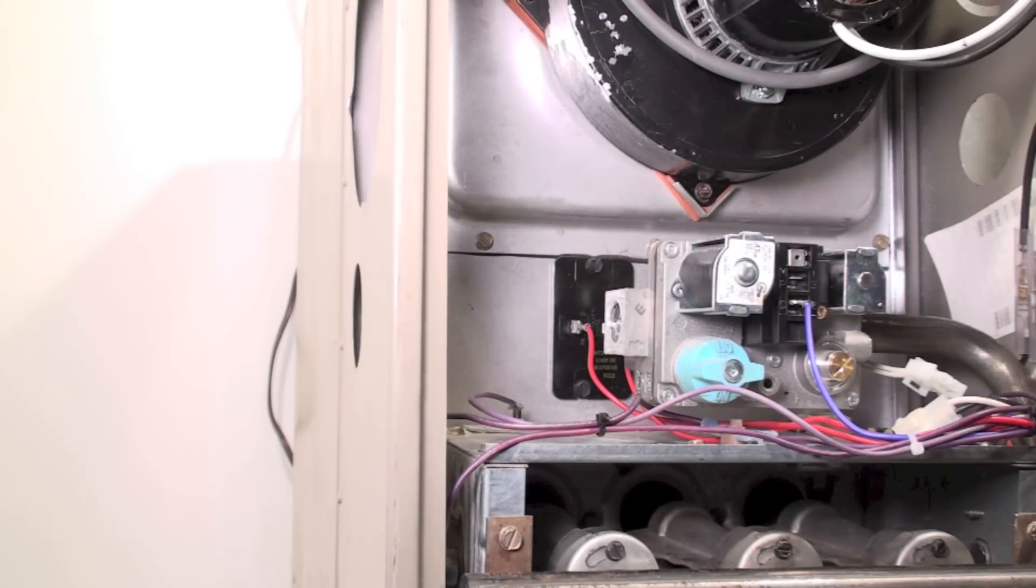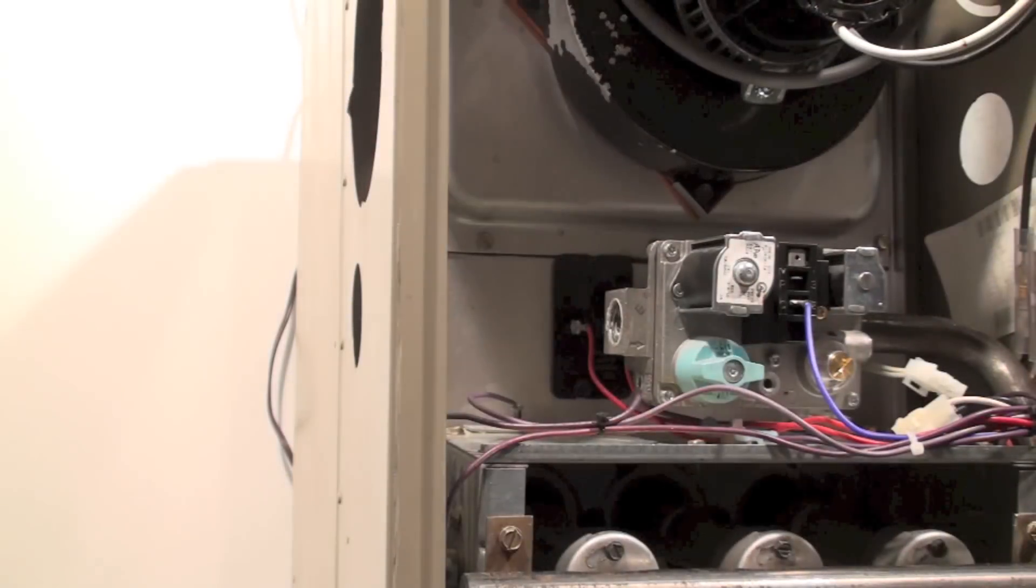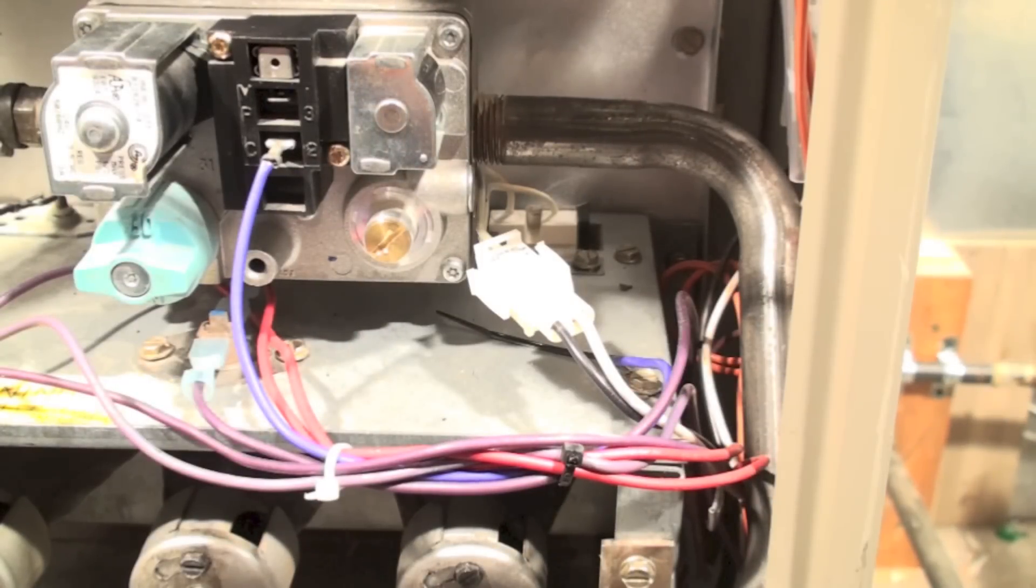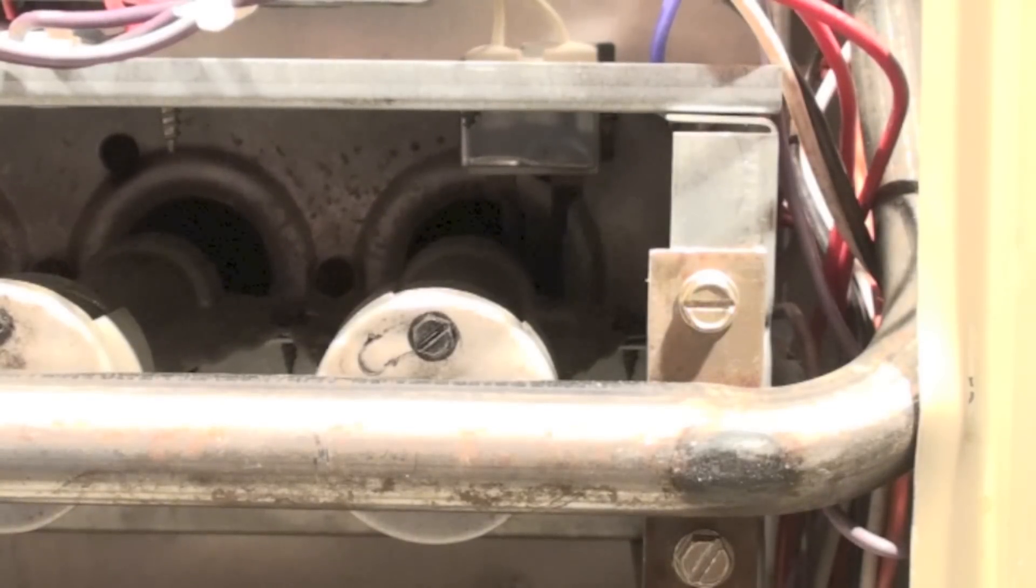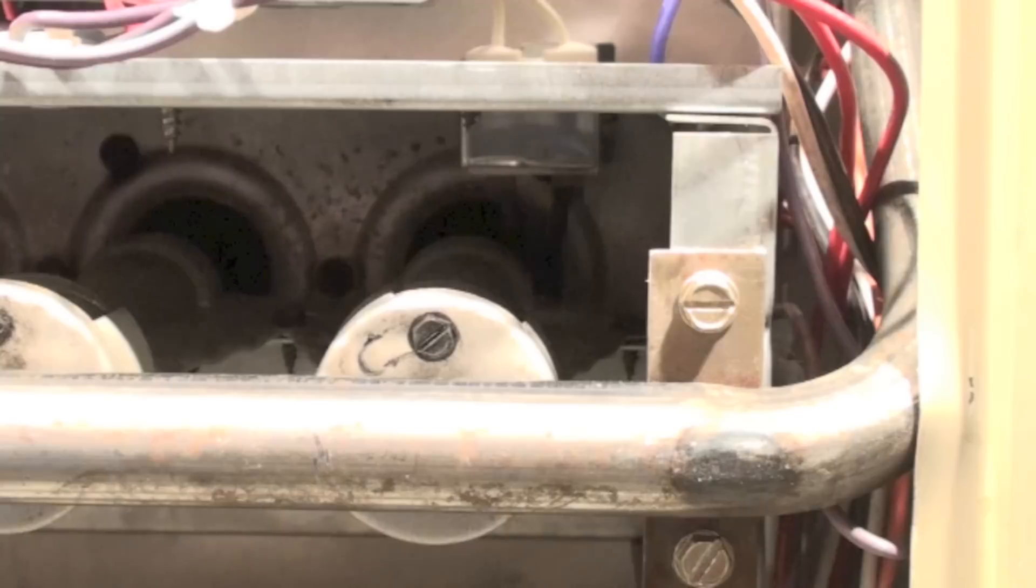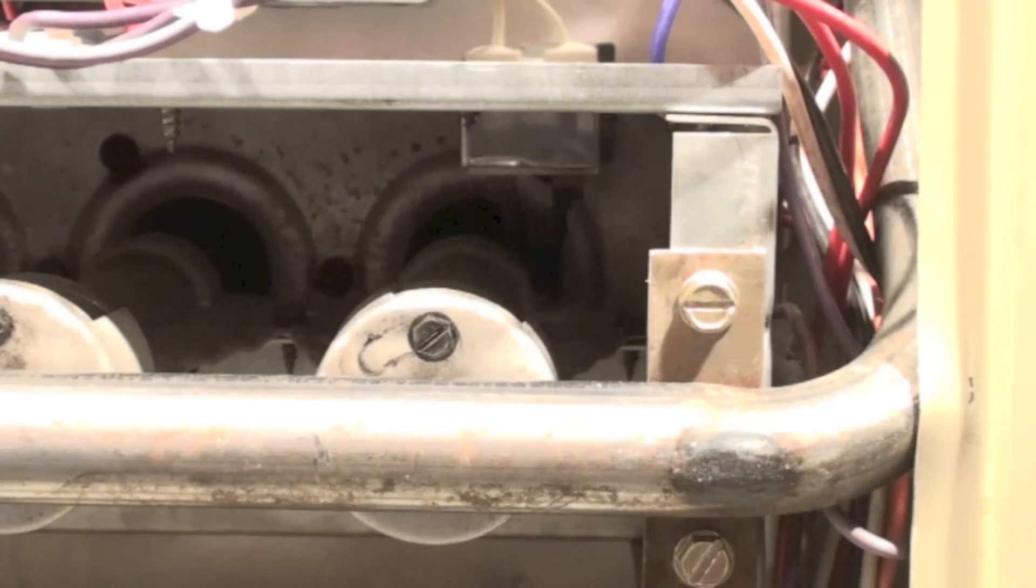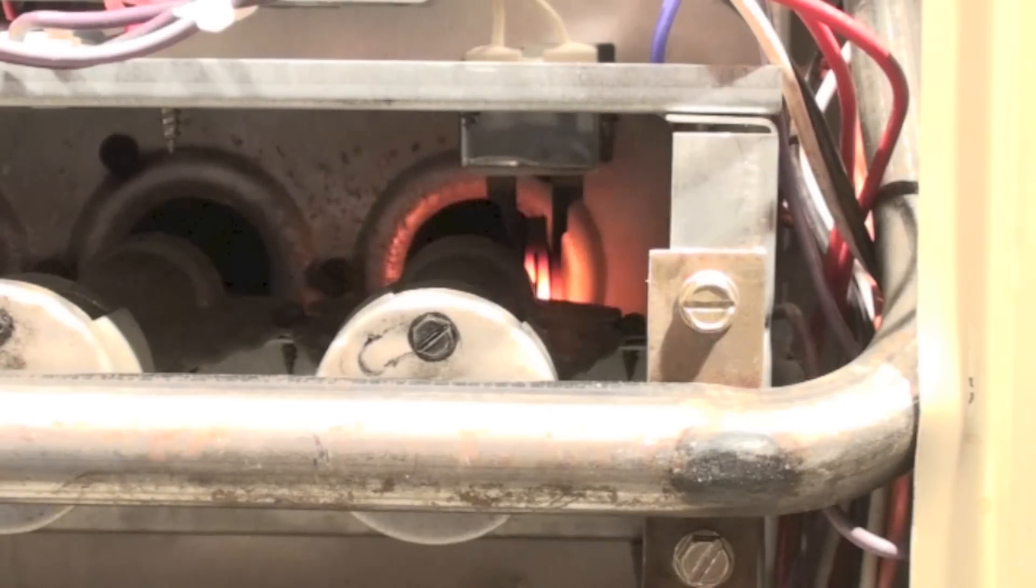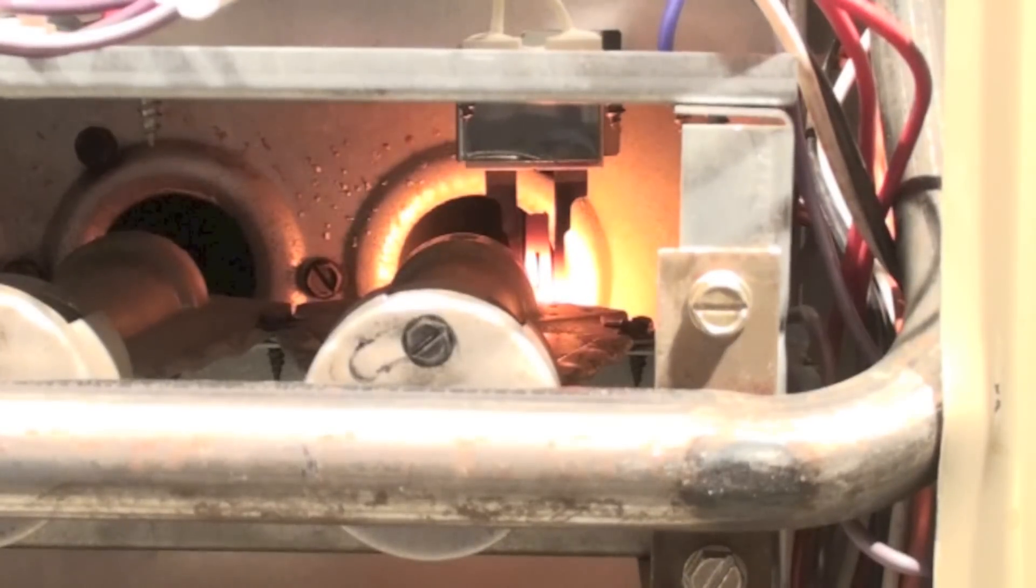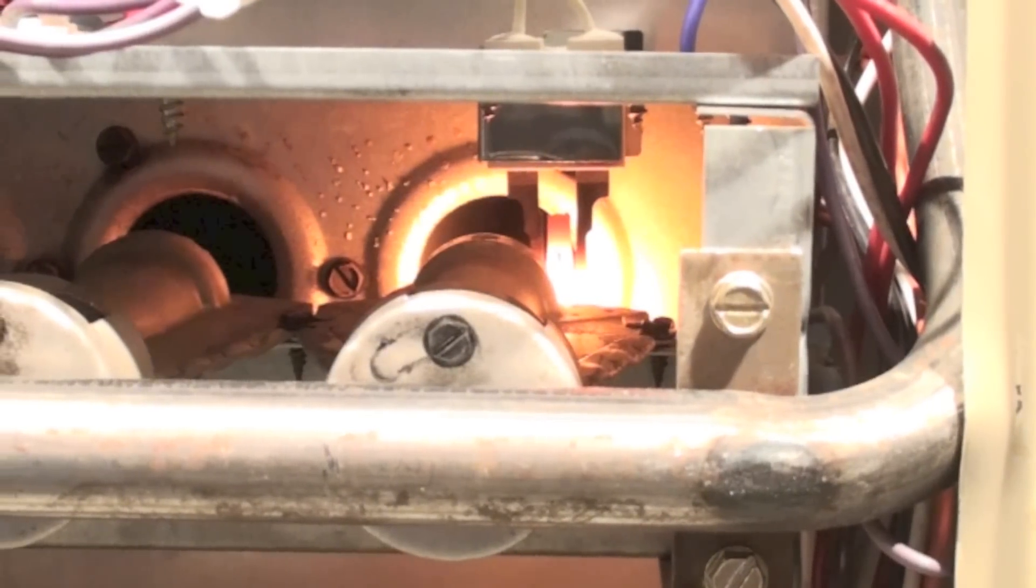The igniter is going to be the hot surface igniter. We're ready for the hot surface igniter to come on. We're going to have a warm-up period of 17 seconds for the hot surface igniter. I heard a click, so it is starting to warm up now. You can see the glow start to come on there.